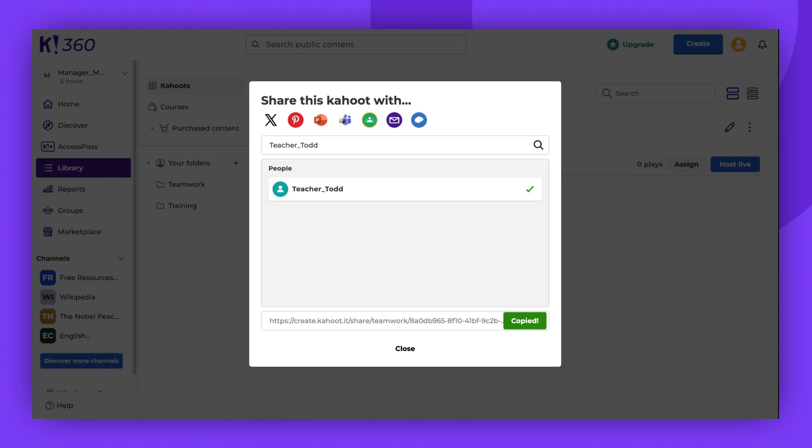If there is no kahoot account associated with the email you want to share the kahoot with, the message won't be sent.